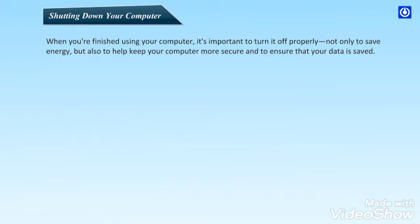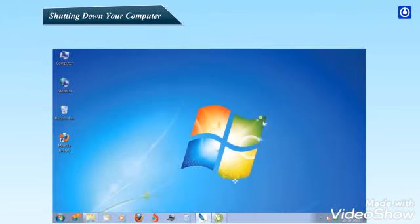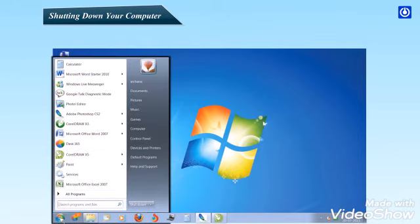When you finish using your computer, it is important to turn it off properly, not only to save energy, but also to help keep your computer more secure and to ensure that your data is saved. Use the Shutdown button on the Start menu. To turn off your computer, using the Start menu, click the Start button, and then in the lower right corner of the Start menu, click the Shutdown button.